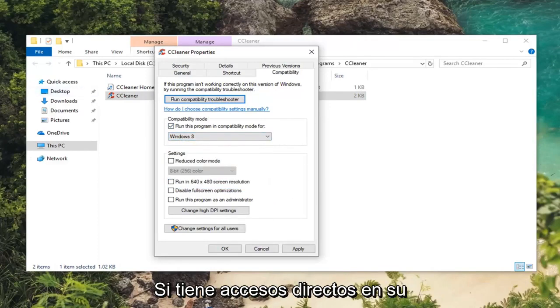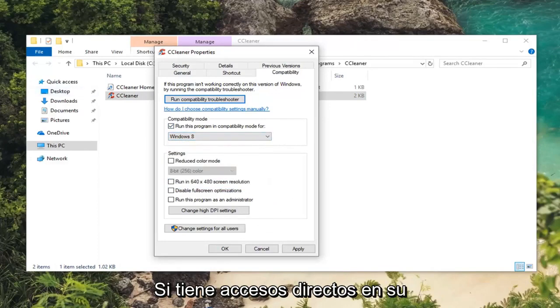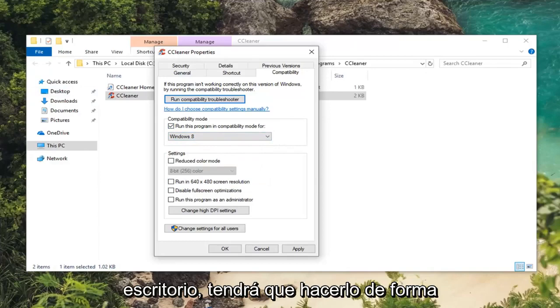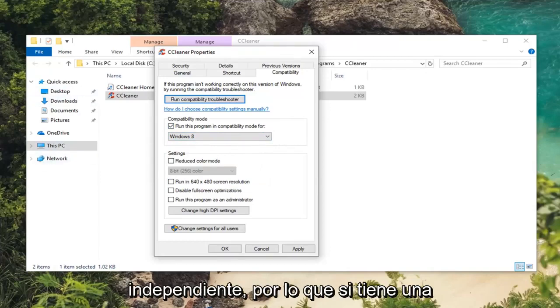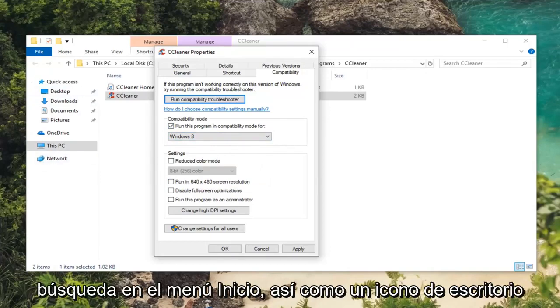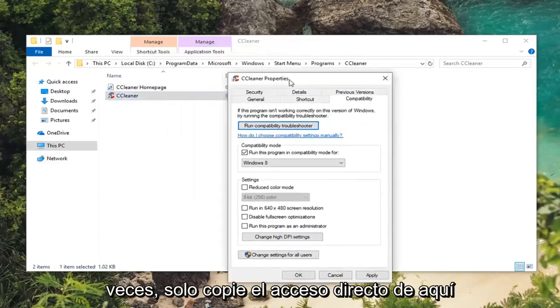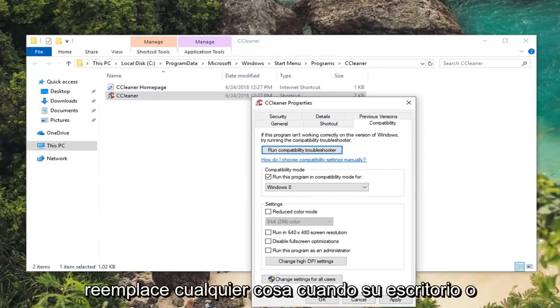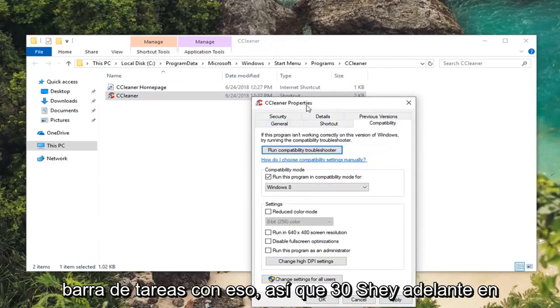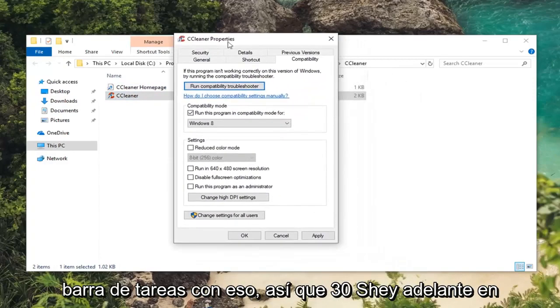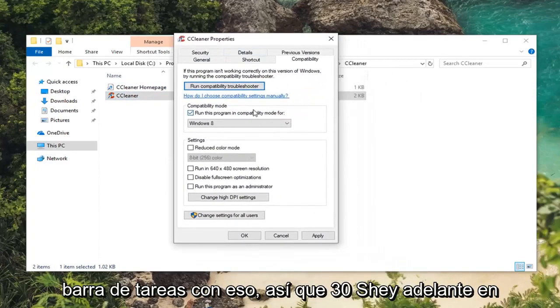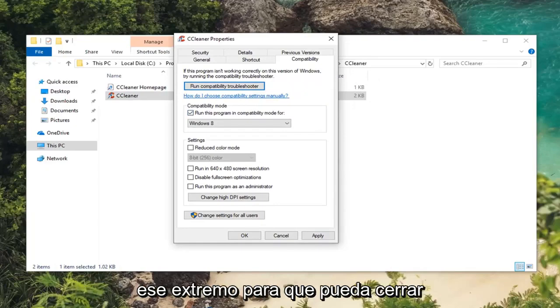If you have any shortcuts on your desktop you're going to have to do them independently. So if you have a start menu search as well as a desktop icon you're going to have to do it twice. Or you can just copy the shortcut out of here once you've made the change and then replace anything on your desktop or taskbar with that. So pretty straightforward on that end. So you can close out of here.